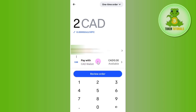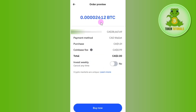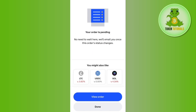After selecting USDC, enter the amount of USDC that you want to purchase. In the payment method section, provide your preferred payment method, then press the review order button. On the next page, review all the information shown. If everything is correct, click the buy now button at the bottom. Once done, it will show that your order is pending — wait until you receive an email confirming your order is processed.